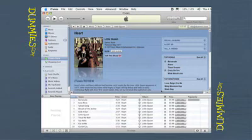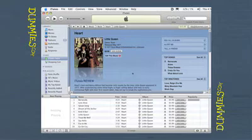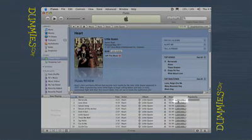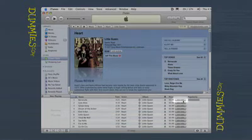You can also remove items from the cart at any time. When you use the shopping cart method, the Buy button changes to an Add button, as in Add Song, Add Album, Add Episode, and so on.